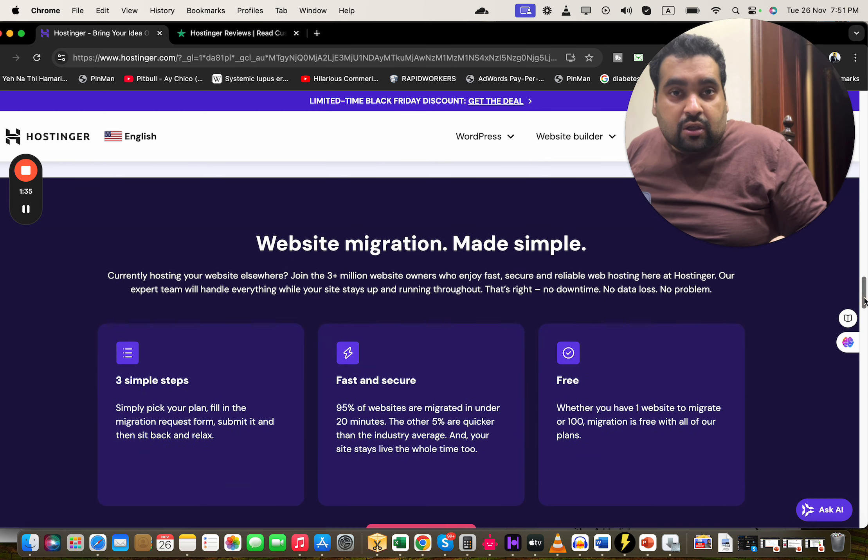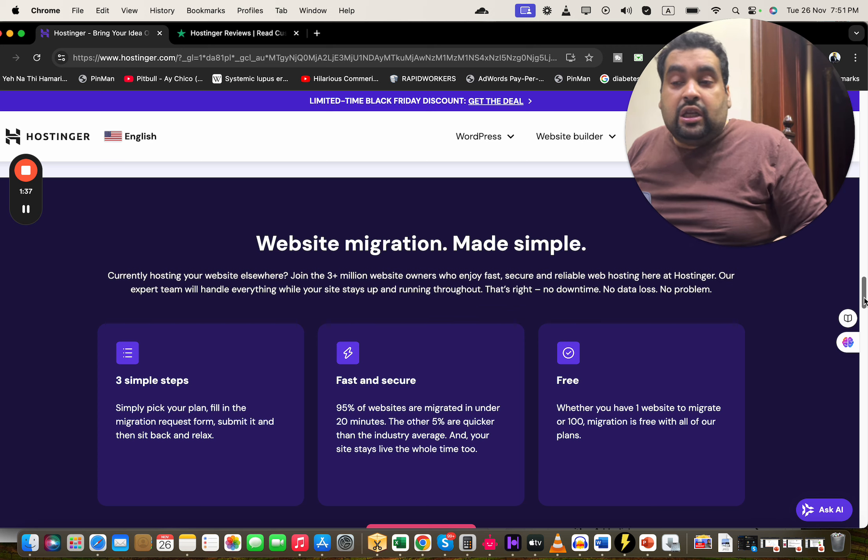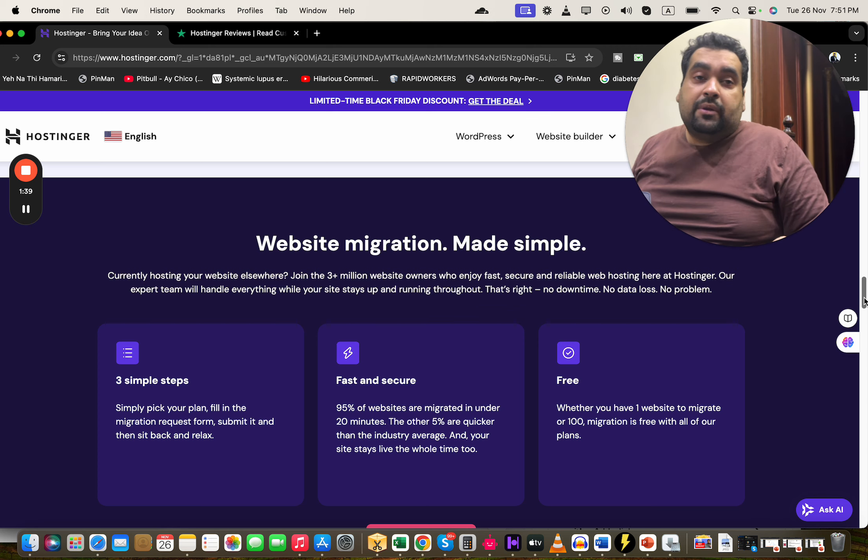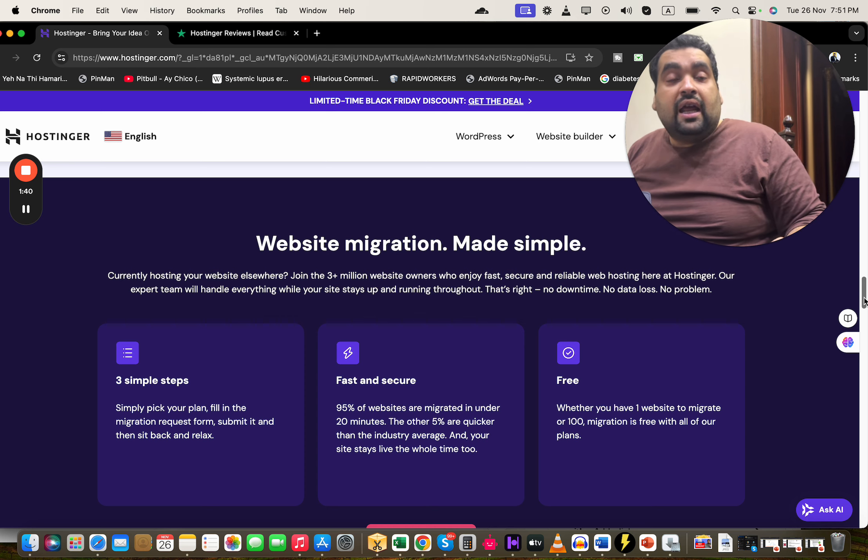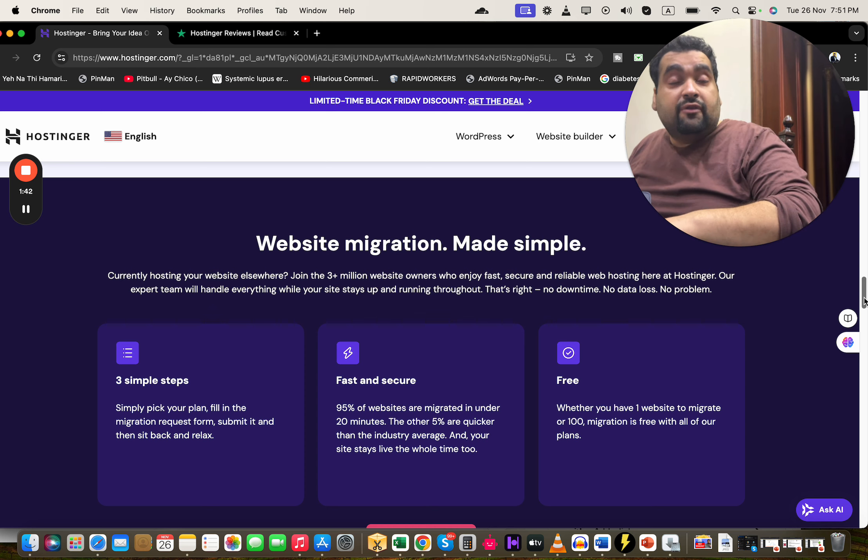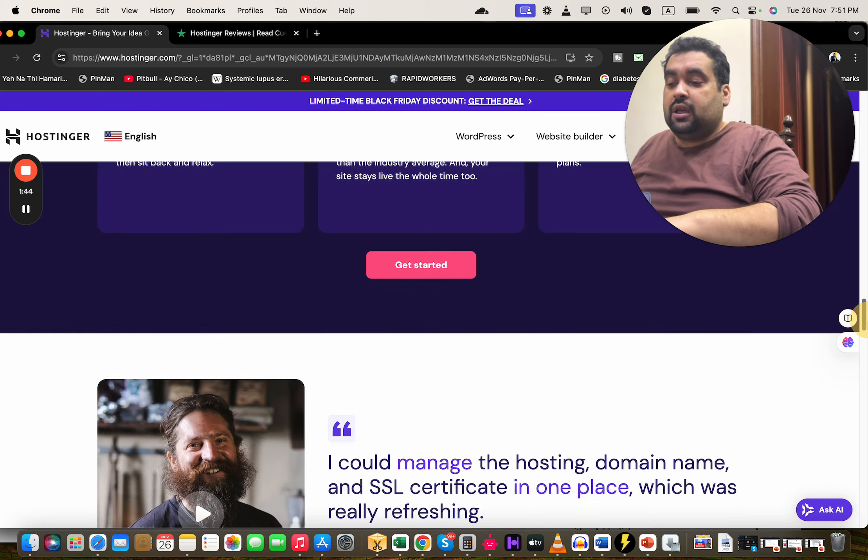In case you're coming from another hosting company, they have a dedicated team for shifting your website from other company to Hostinger, and that too free of course. Plus they have a special tool as well for shifting your website.